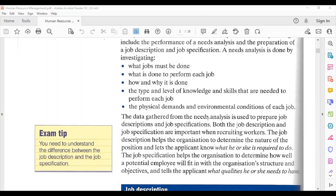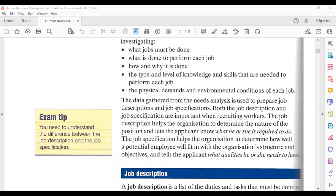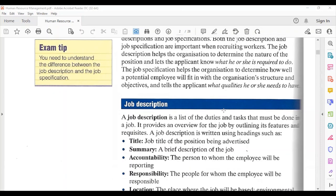If a particular department says they need more workers, HR would already have the information based on the type of job, the skills required, the physical demands, and so on. They will then be able to provide the department requesting a worker with that particular worker.